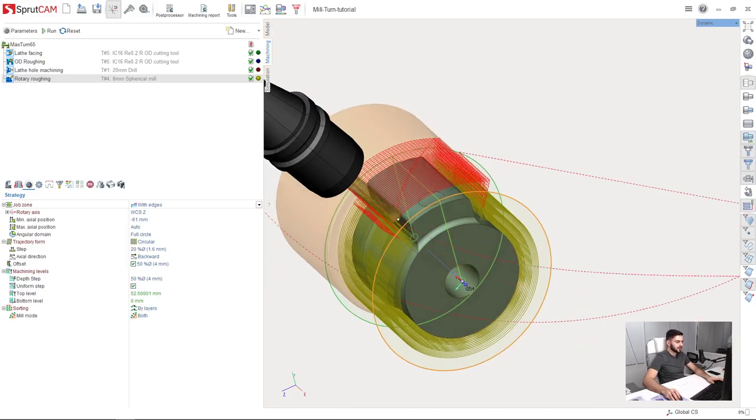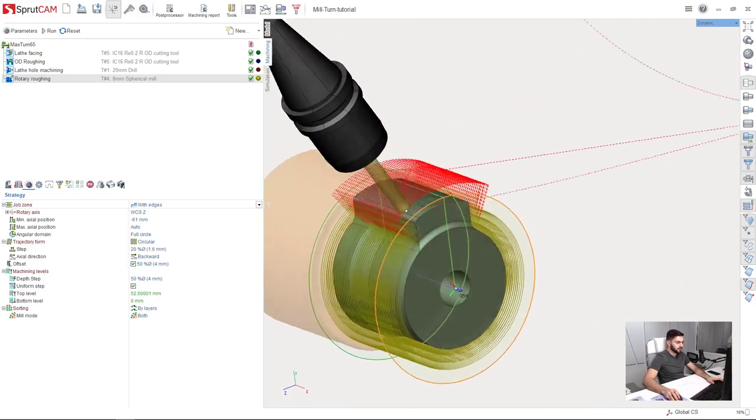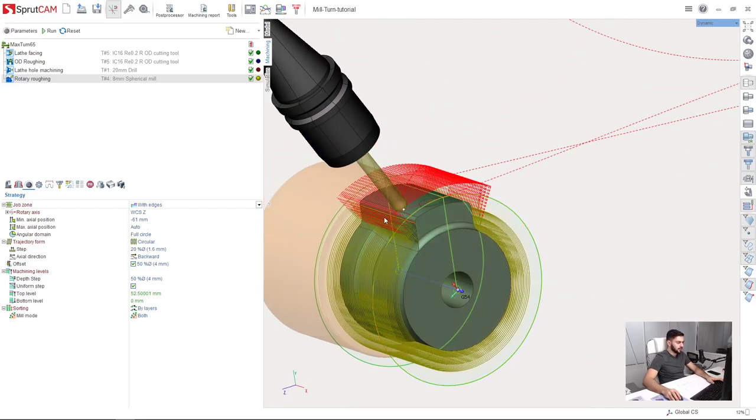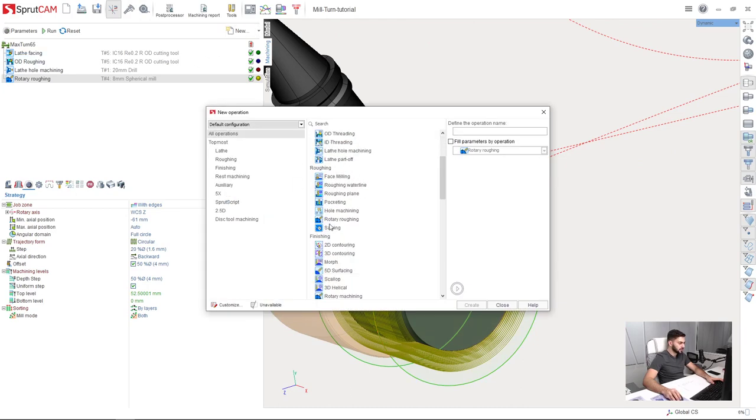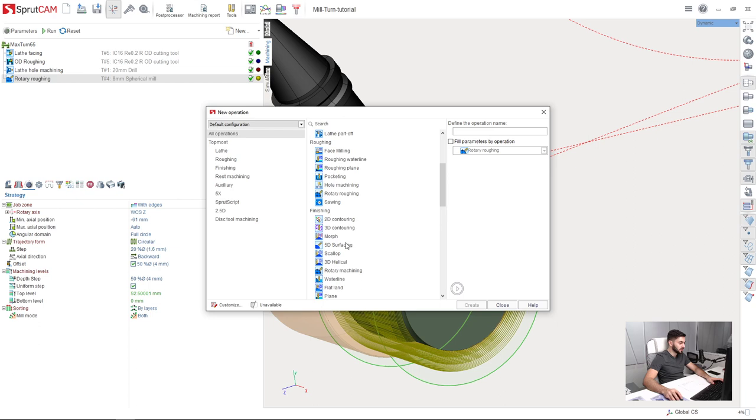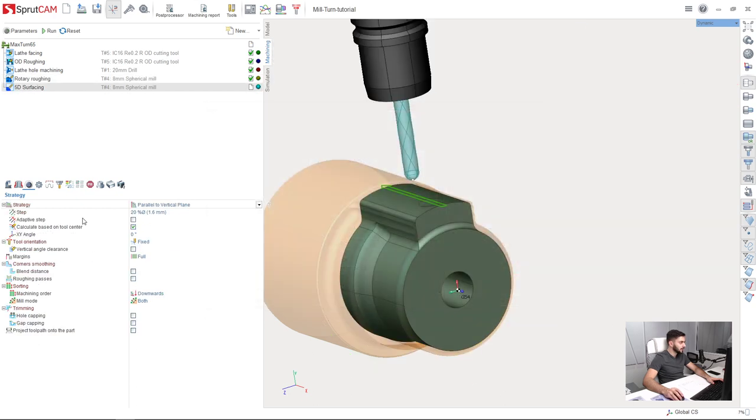Okay, next step is to make finish machining of this boss on our part. So first of all I will create new operation which is 5D surfacing. Here it is in finishing section. Press create.